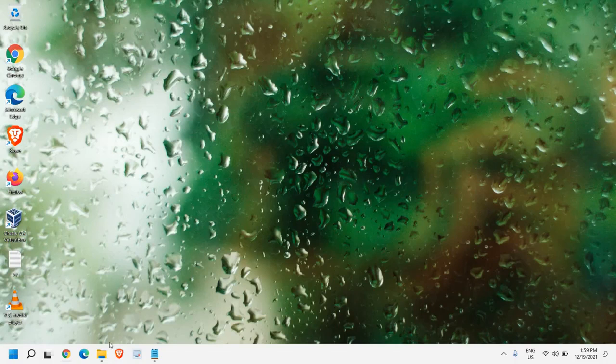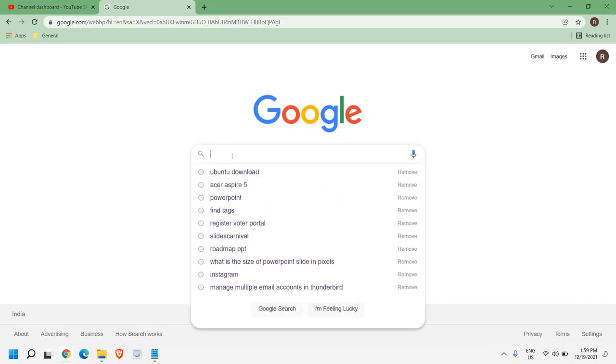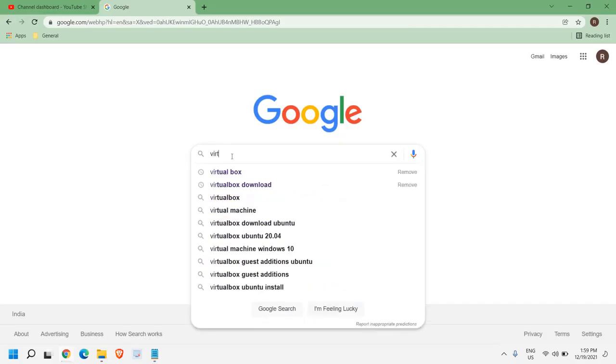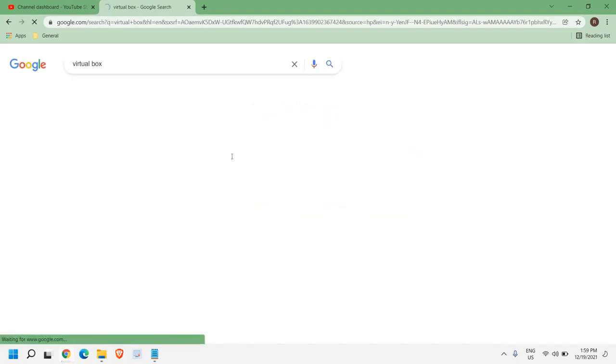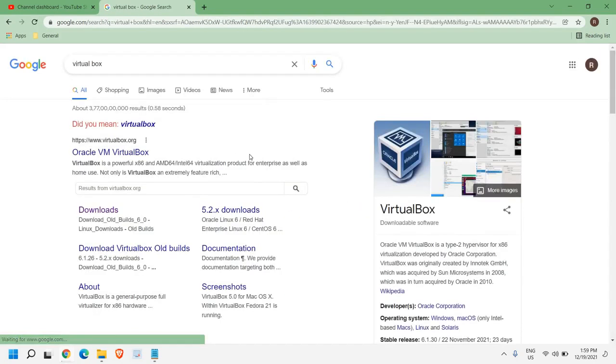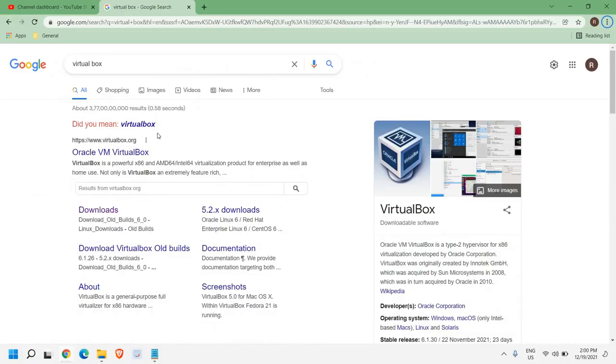So for that, open any of your favorite browser, and here we need to type VirtualBox. Please make sure once you type VirtualBox, you're opening this website, virtualbox.org.